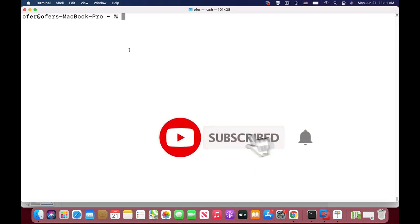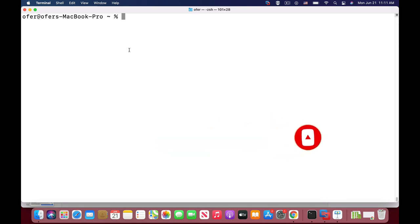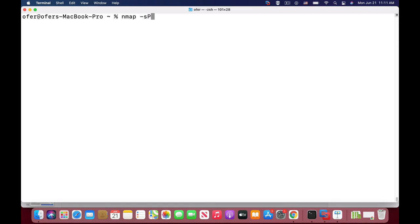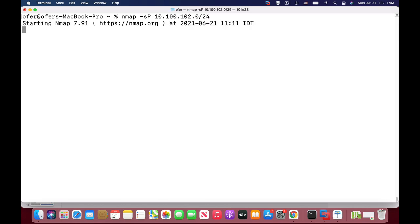Sometimes when you try to scan different hosts on your network, you use the Nmap classic scan with SYN and different options. I usually use only the ping sweep, so let's do that and look at the results.